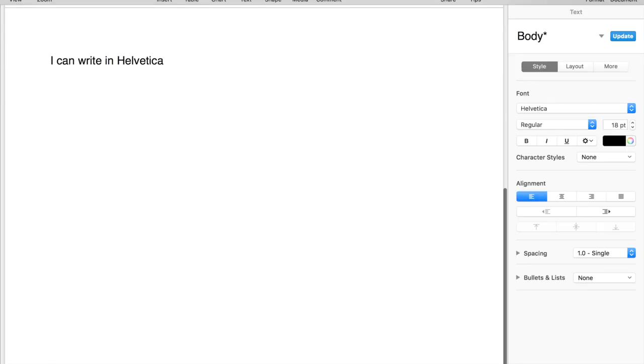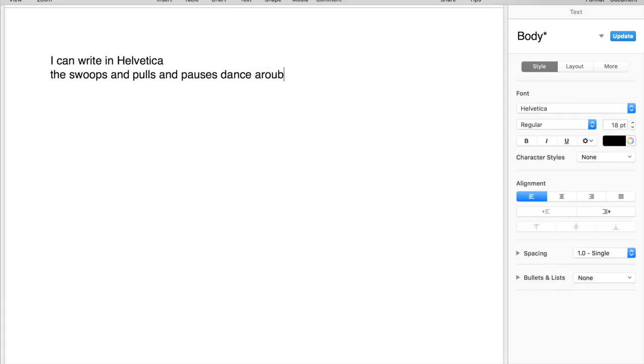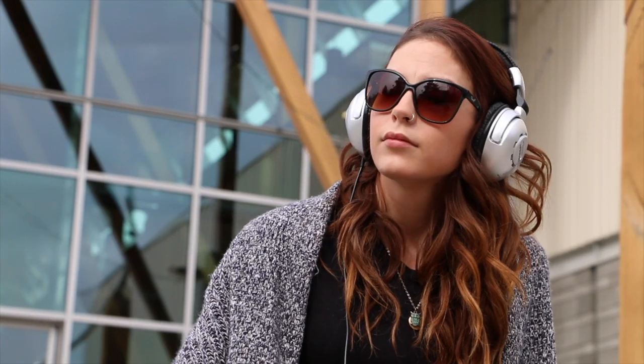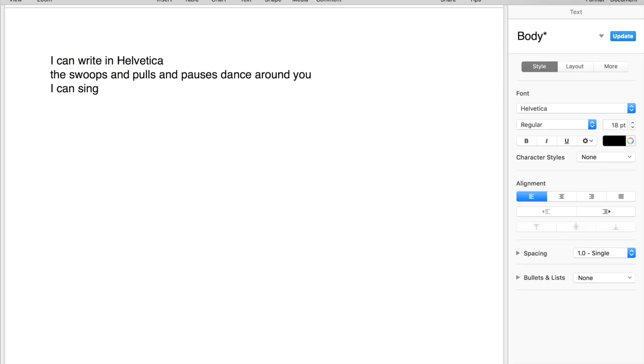I can write in Helvetica, the swoops and poles and pauses dance around ya. I can sing in Helvetica, so let me try to write you something nice.